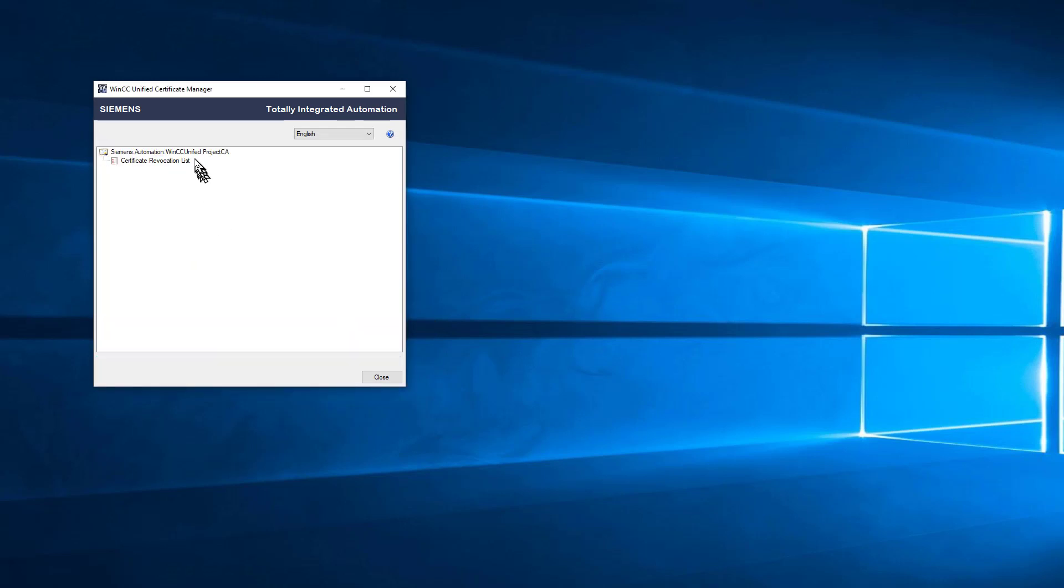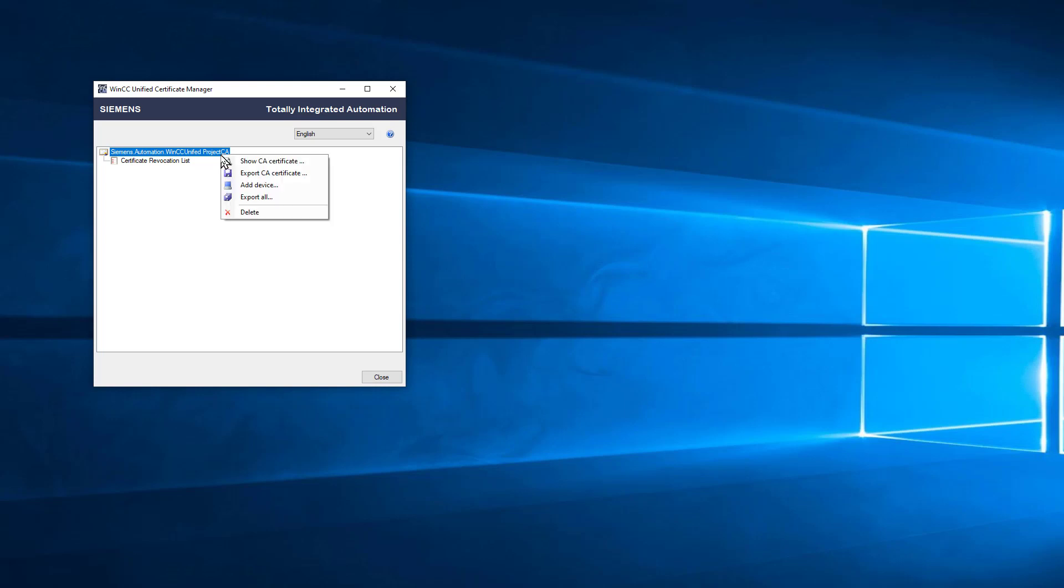This will create what we call a root level certificate. What we need to do next is identify nodes on our network or devices that will have certificates based on this certificate authority.